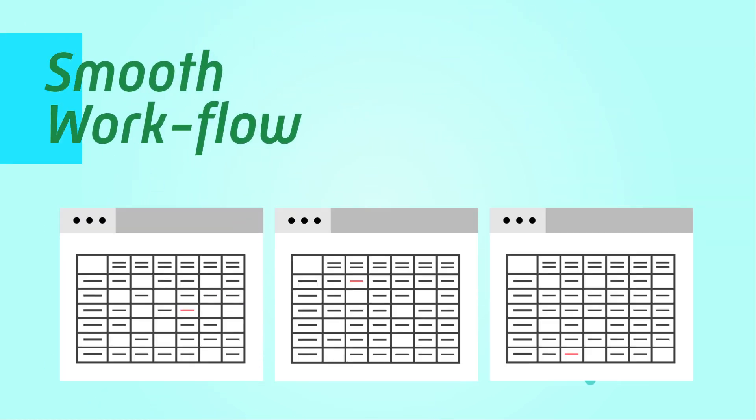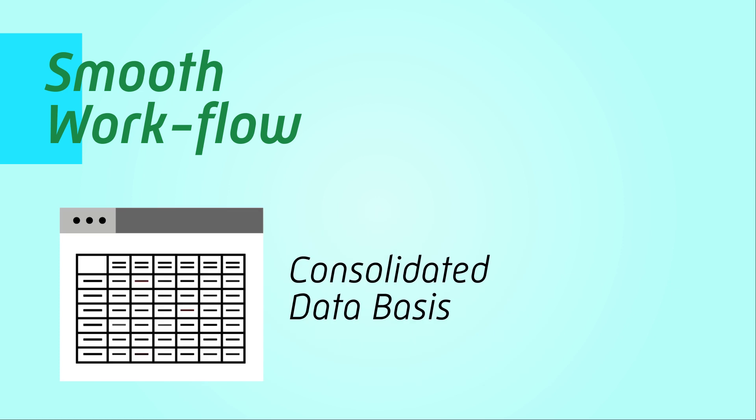Working in the cloud means that multiple users can easily access and work on the same databases remotely, without having to download, edit, upload, and then consolidate different versions.